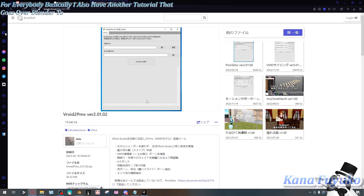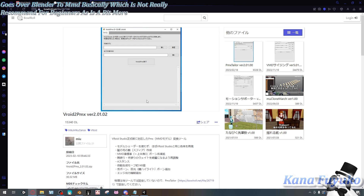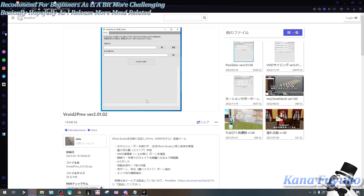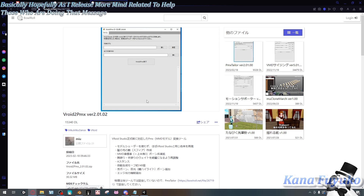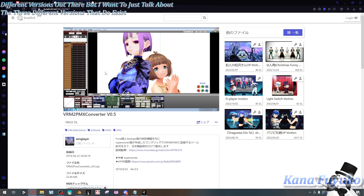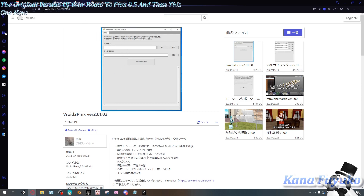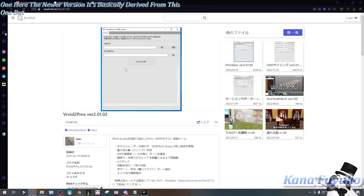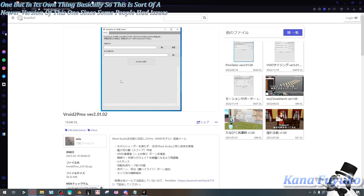I also have another tutorial that goes over Blender to MMD, which is not really recommended for beginners as it's a bit more challenging. Hopefully as I release more MMD-related tutorials or PMX Editor tutorials, it'll help those going that route. But I want to make this tutorial dedicated to the VRM to PMX programs. There are probably a lot of different versions out there, but I want to talk about three different versions. This one is the original version, VRM to PMX 0.5, and then this one is a newer version derived from it.